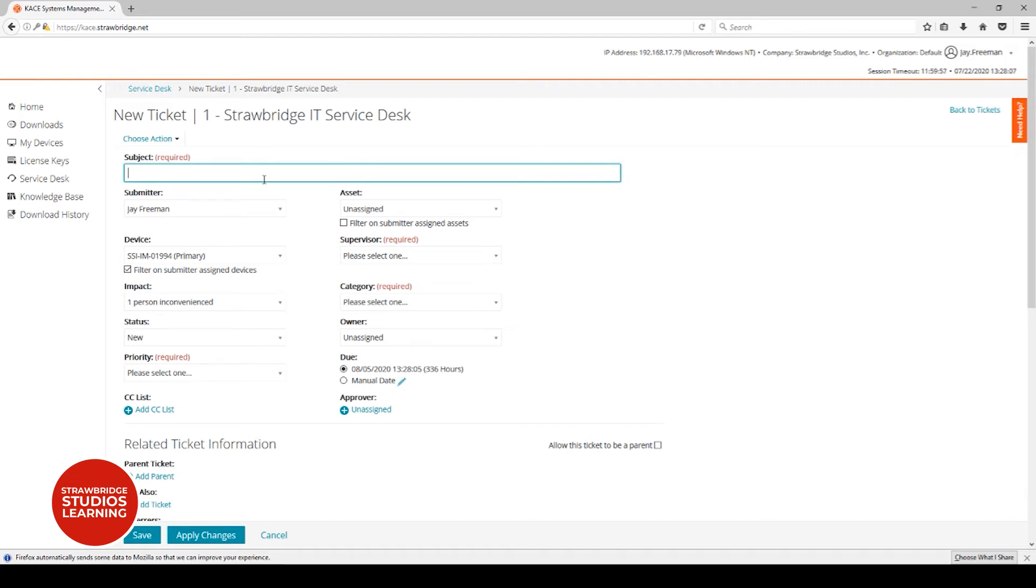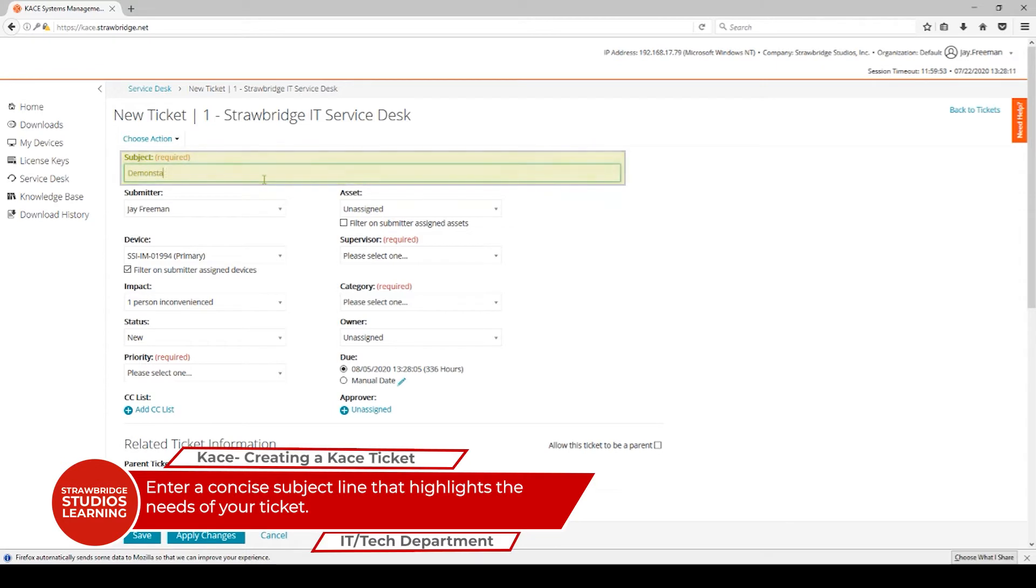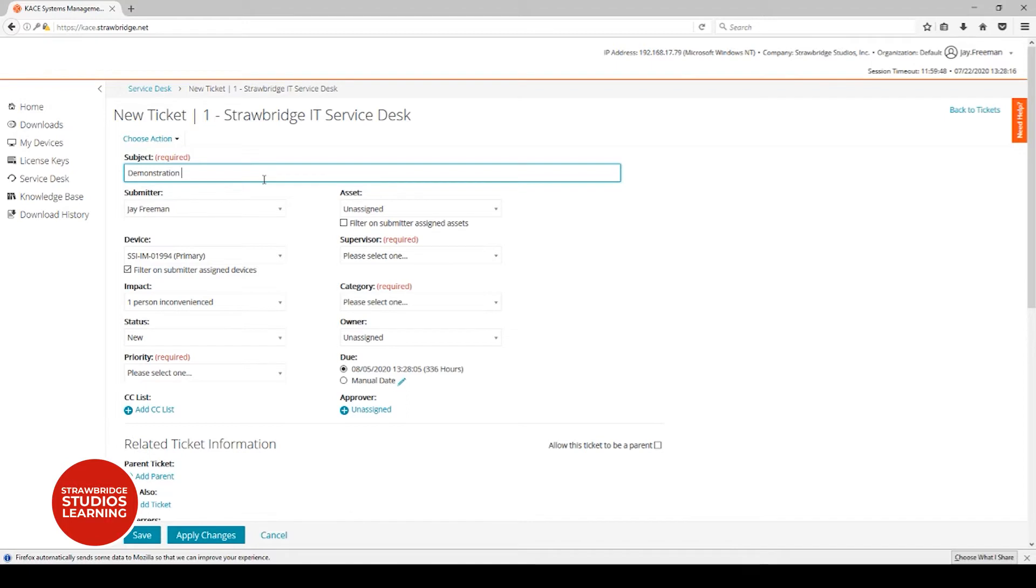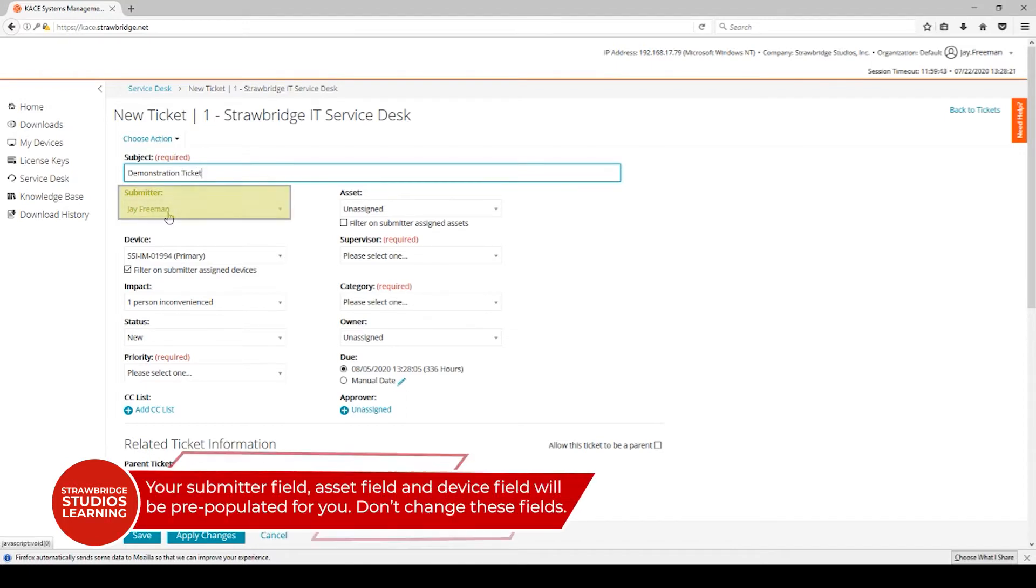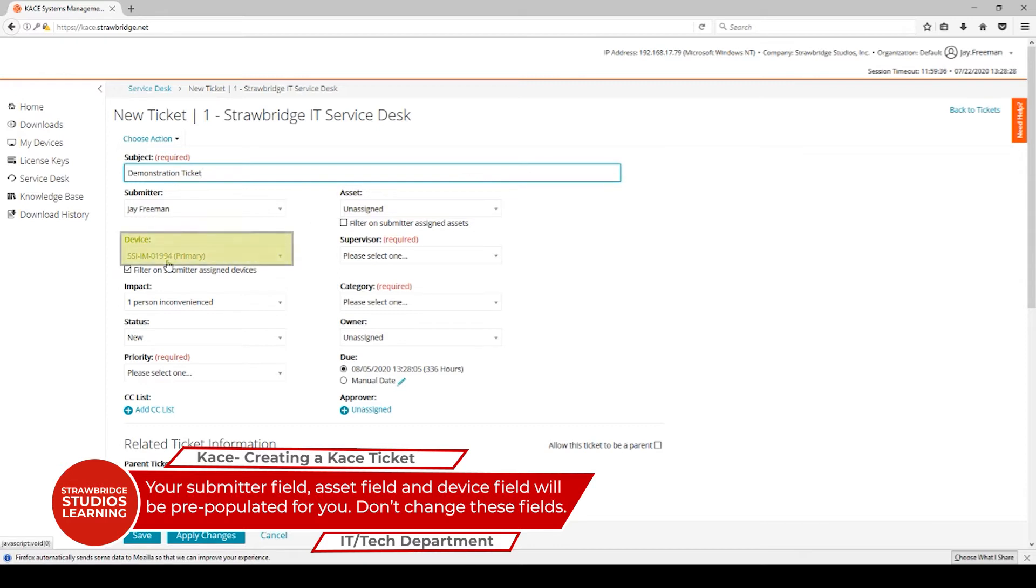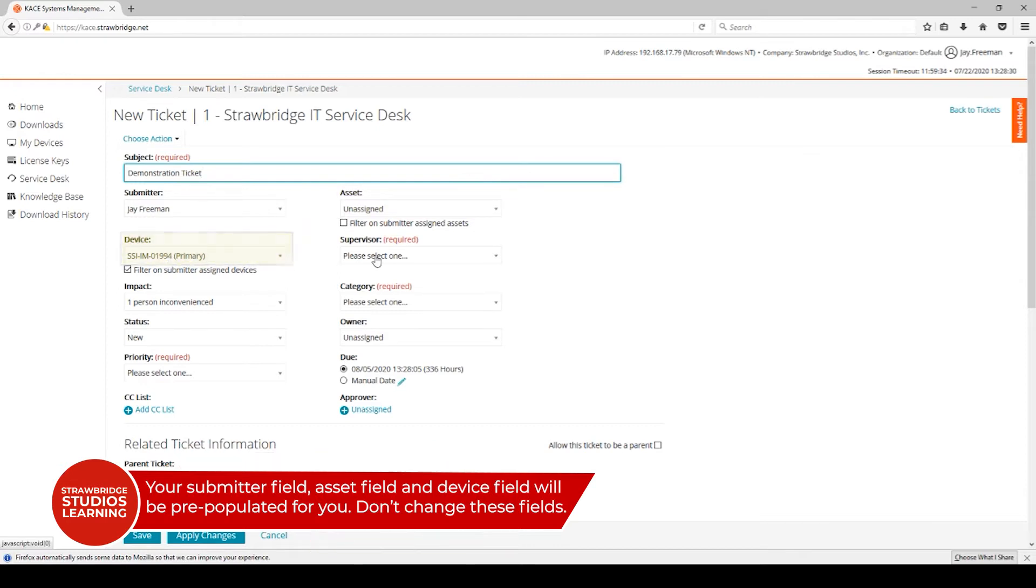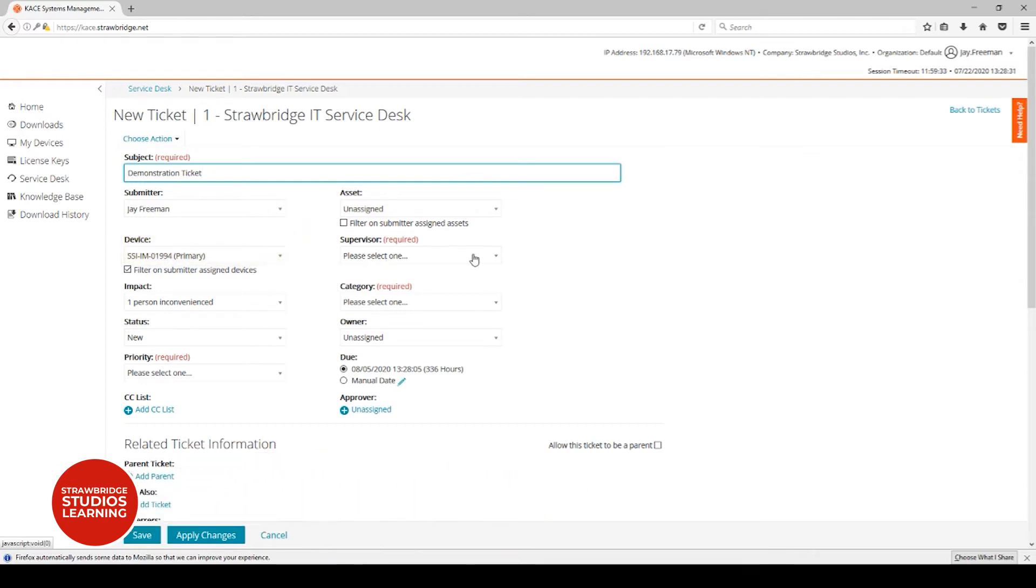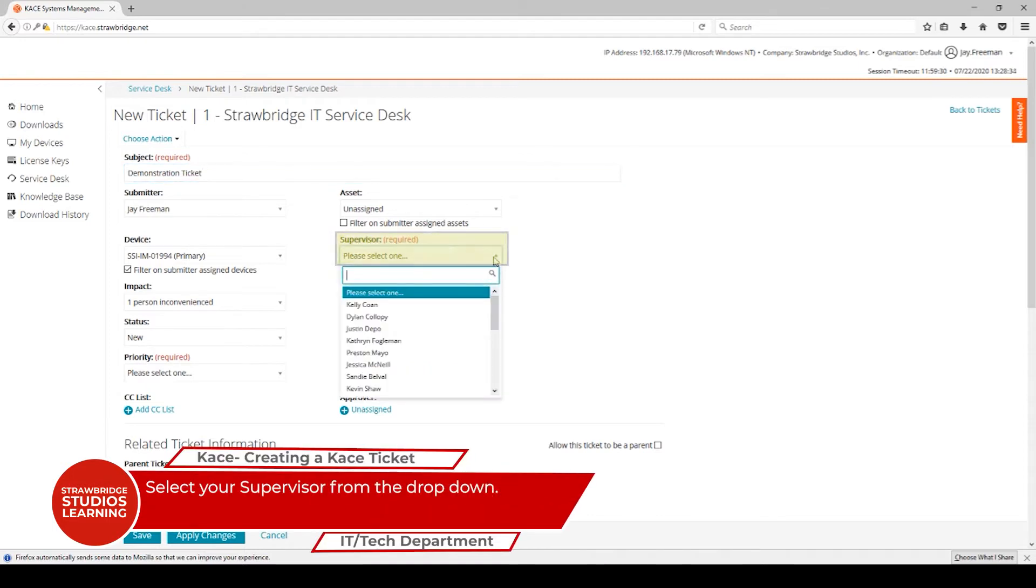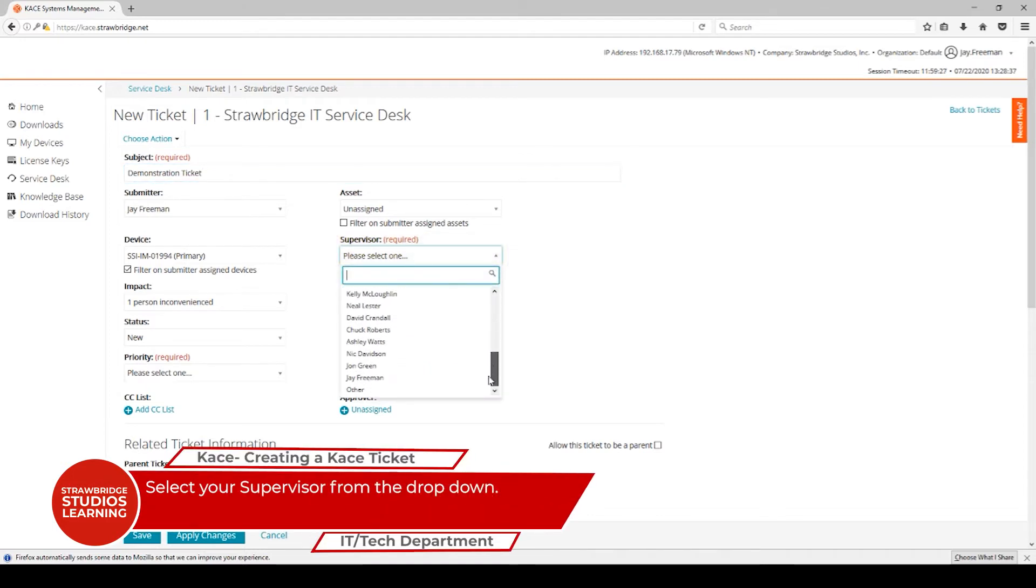With the service desk ticket, you'll want to put in a subject line that needs to be concise but something that's recognizable. In addition, your submitter form will be filled out. The asset you're writing on you don't need to worry about. The device will be set from the computer you're logging in at. You'll need to select who your supervisor is. I'm selecting myself in this case.